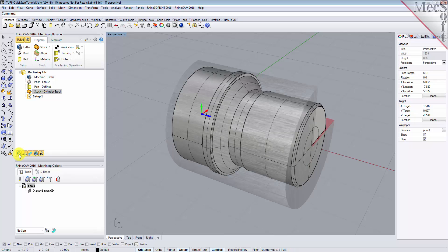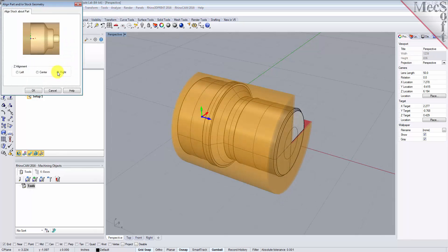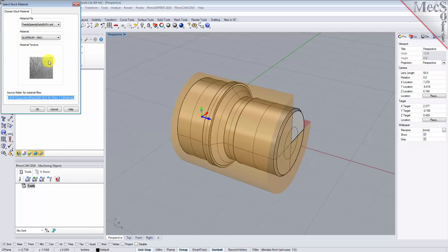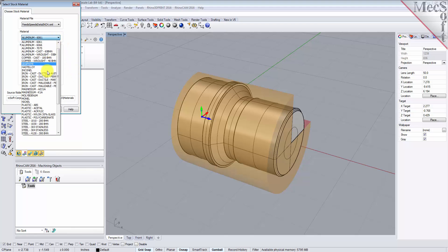Once the stock model is created, you can move it in alignment with the part if needed. From the Program tab, select Align. For Z-alignment, select Right and then pick OK. The stock is now aligned to the right side face of the part geometry in the Z-axis of the lathe. Next, we'll set the material for the stock geometry. From the Program tab, select Material to display the dialog. Select Aluminium-6061 from the list of available materials and then pick OK. If the material texture does not display on the stock, select the Material Texture Visibility icon at the base of the Machining Browser.